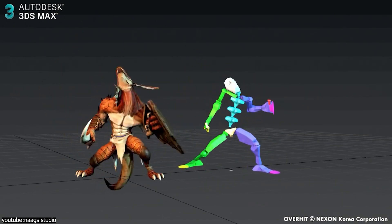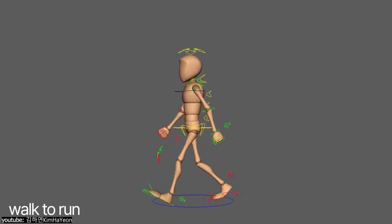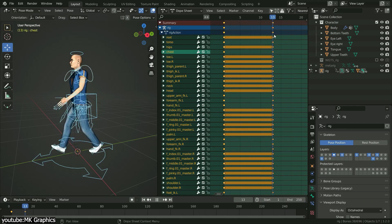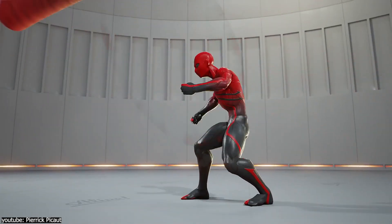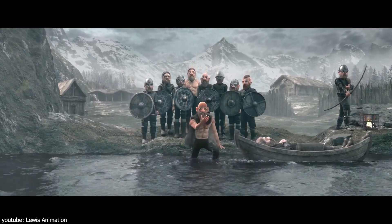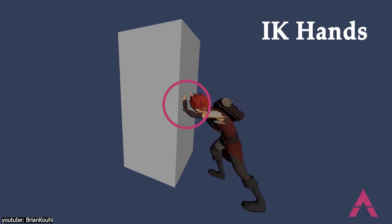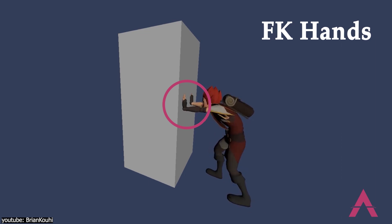This was a game-changer, particularly for actions like walking, grabbing objects, or balancing, where it is crucial for parts of the character's body to remain fixed while the rest moves. For example, if a character's hand needs to stay in place on a surface while the body moves, IK ensures that the hand remains anchored — something that was difficult to achieve with FK alone.